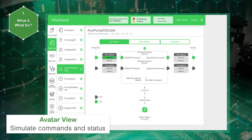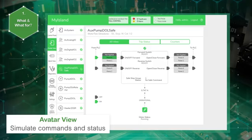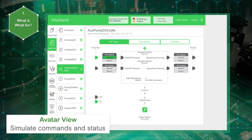In order to ease diagnostics, the force mode allows to simulate commands from the PLC or status updates to the PLC. Once the force mode is activated, the force mode indicator flashes red and the power LED of the bus coupler flashes yellow.